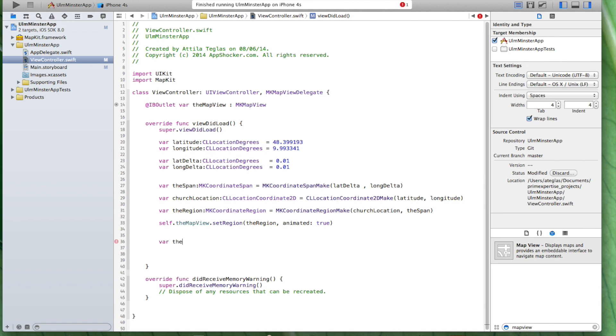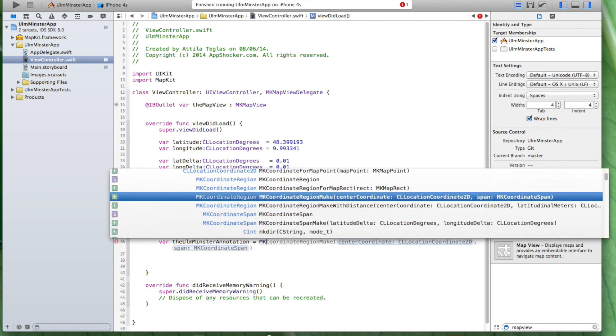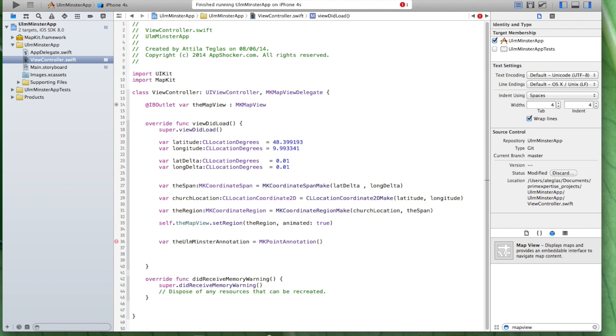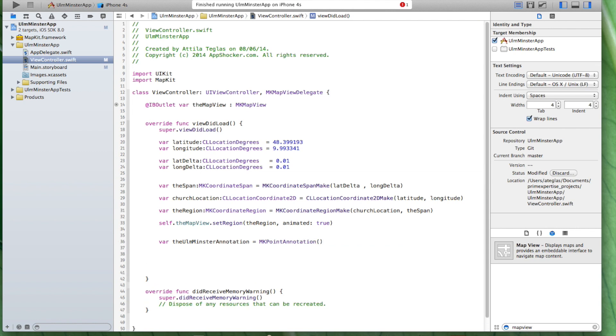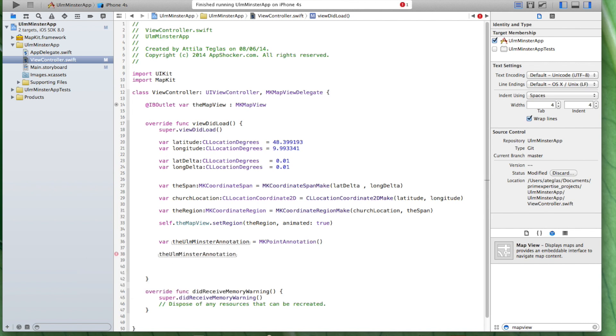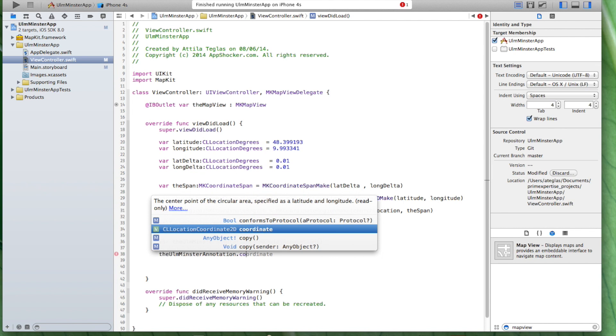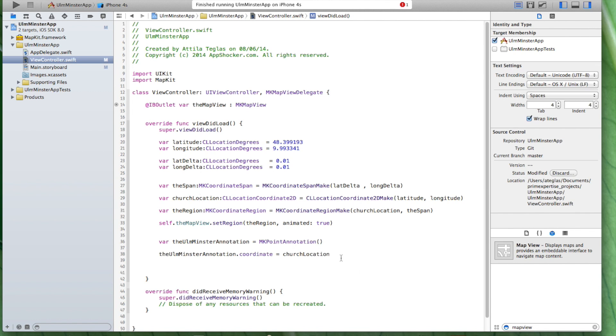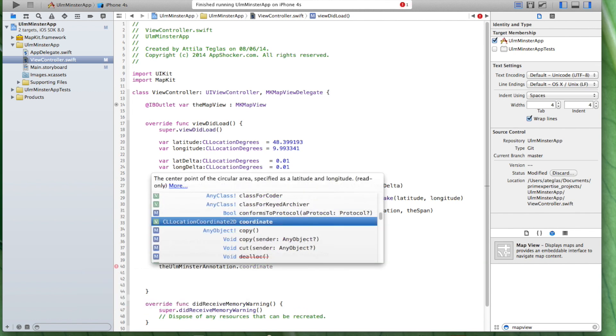And it's of type MKPointAnnotation. Now, I created this instance here and I'm going to call it the Ulm Minster annotation. And here it's very important. Now, we have to provide the coordinates. The coordinates were these two things up here. But the thing is here we need the class that provides the combination of those two values which was this here, the church location. So, we're going to use the church location data that comes from here.